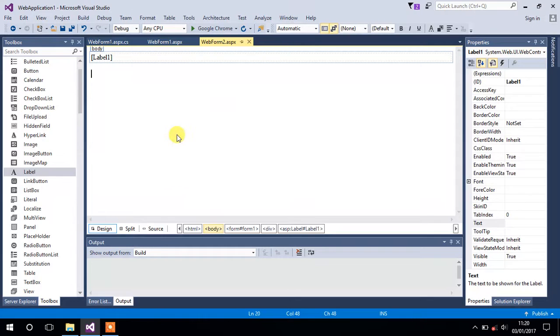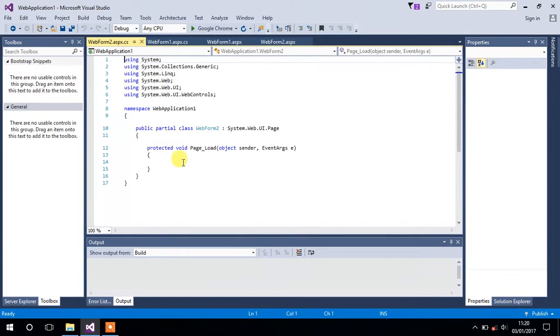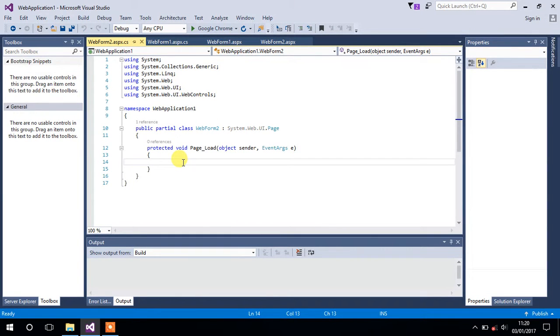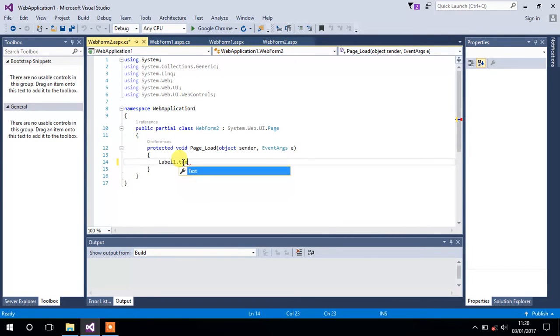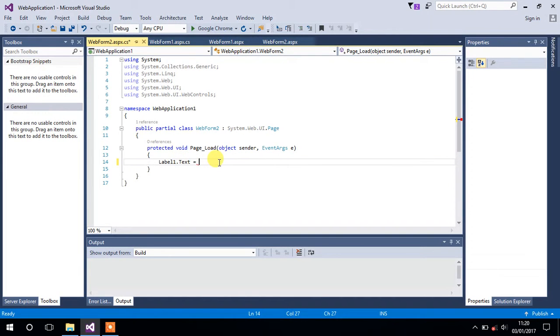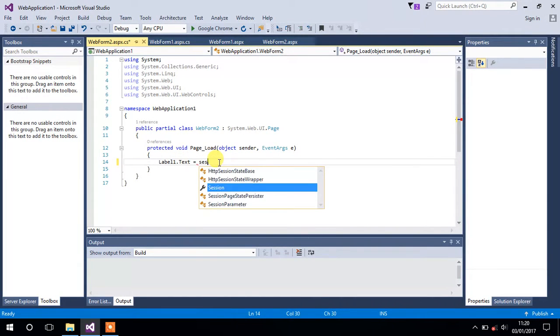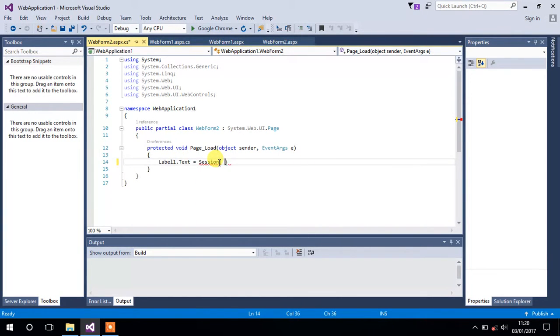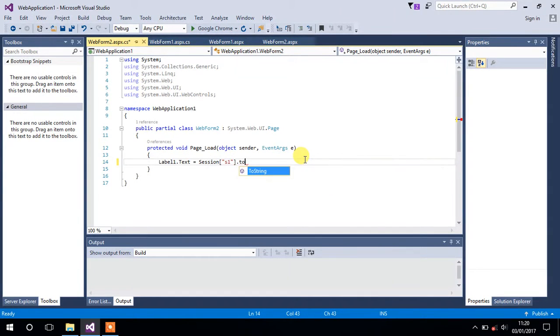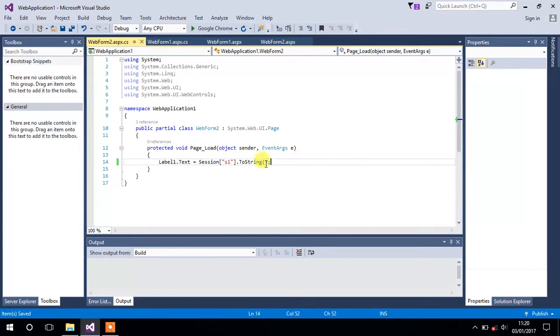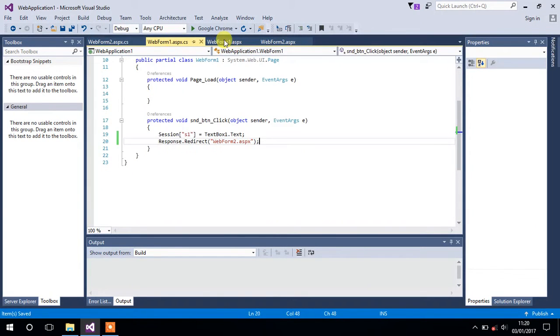Inside its page load event we will change that text property of Label1 into our session's value. Just type Label1.Text and type Session and mention the name of the session from where we want to get the value. Since we are going to get the value from s1 session, just type Session and its name and type .ToString since the label is of a string type.